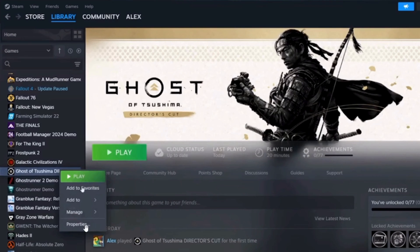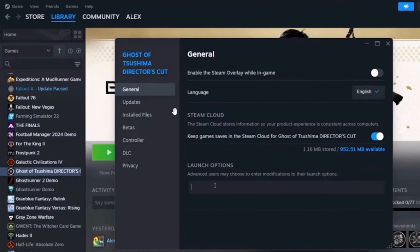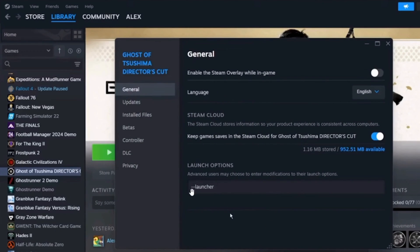To do this, right-click on the game and select the option Properties. Here you want to click on the General option and go to Launch Options. What you want to type here is --launcher, without any space.